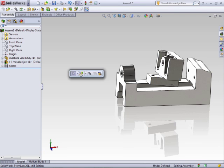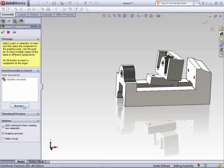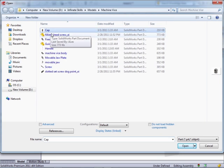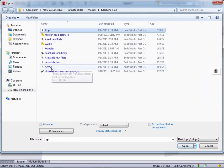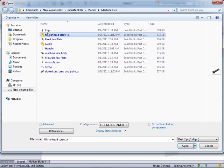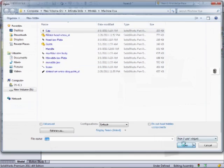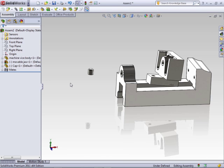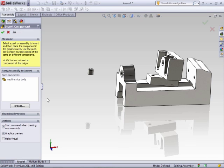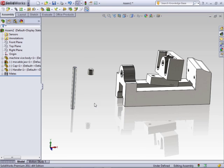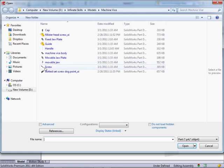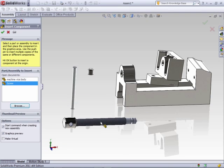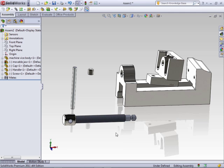So we can start adding the rest of the components, like the cap, the screw. We can do all these the same way. You just drag them in, drop them, the handle. And we'll go ahead and do the last, just the screw.